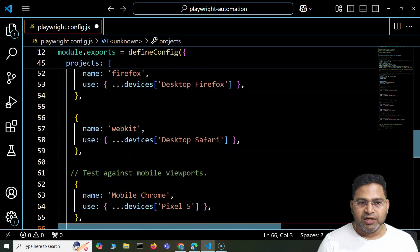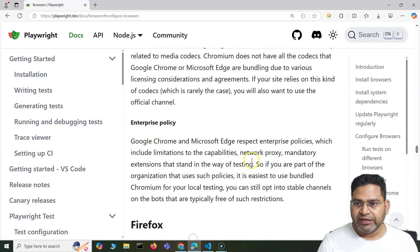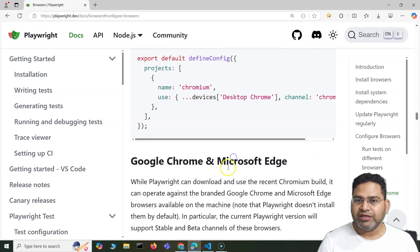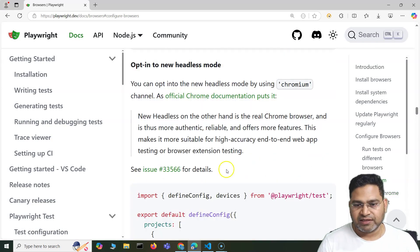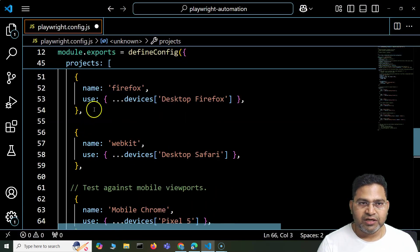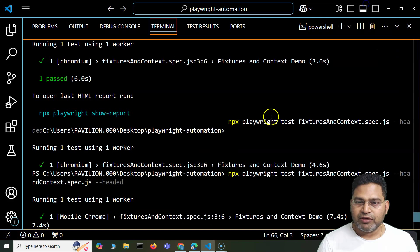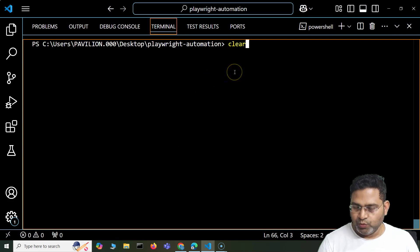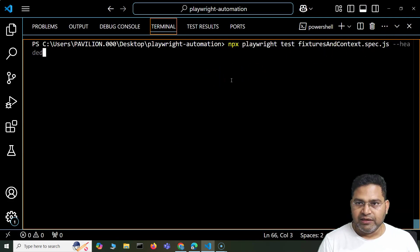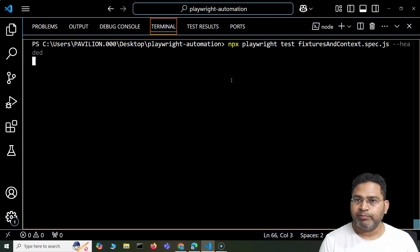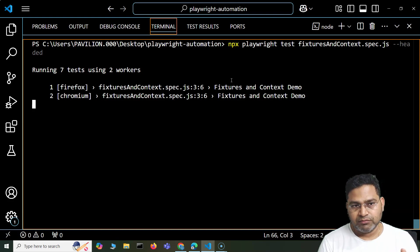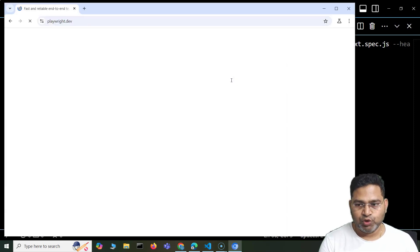We've now uncommented all of these configurations. You can check the documentation to see what other browser configurations and channels are supported and configure those into your projects. Now let me save this and execute a test. I'll run just one test case — the fixtures and context test — and see if it gets executed across all the browsers we've configured, including branded browsers and mobile viewports. You can see it is running 7 tests using 2 workers, which is parallel execution.